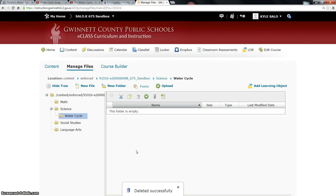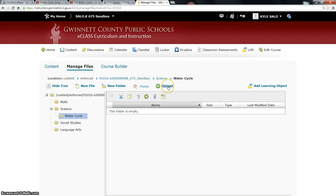Now, what if you already have folders arranged on the drive that you're pulling from? You already have a folder with a bunch of files in it and you want all those files to come over at once. You can do that, however you cannot just click Upload right away. You have to do something to that folder first — let me show you how to do that.